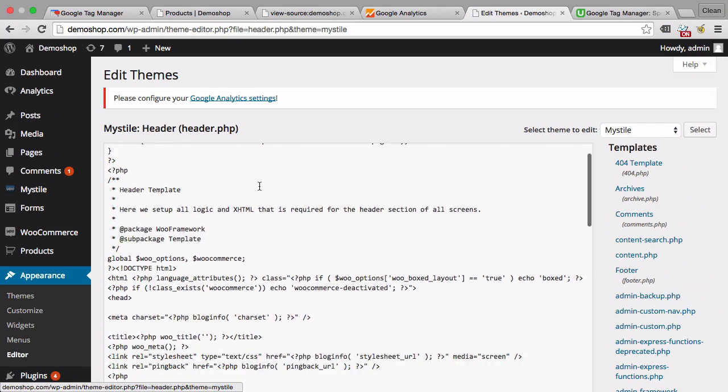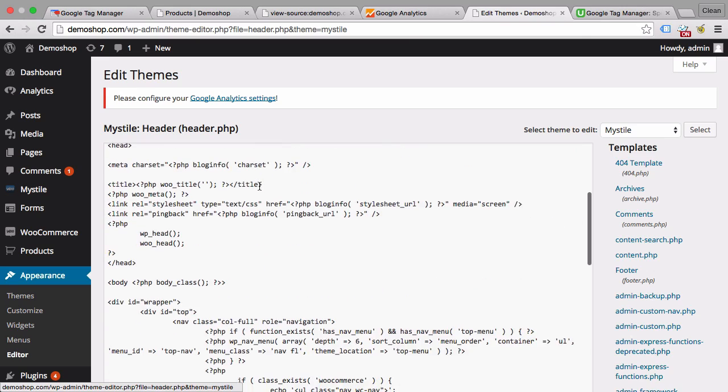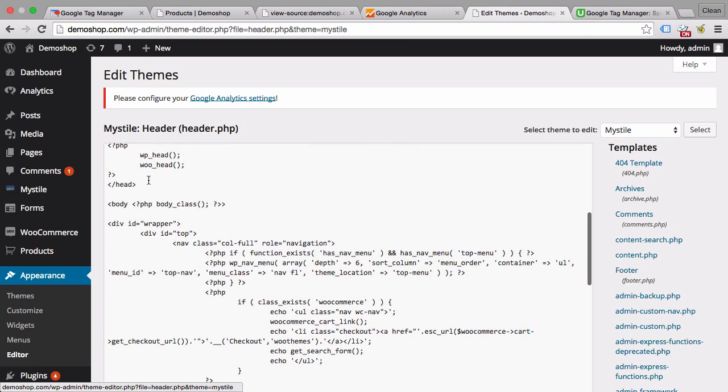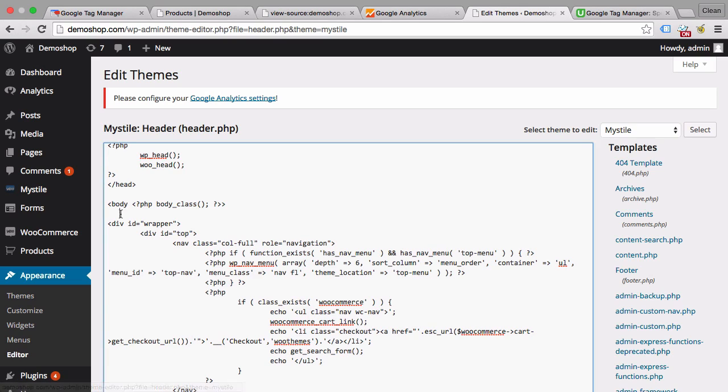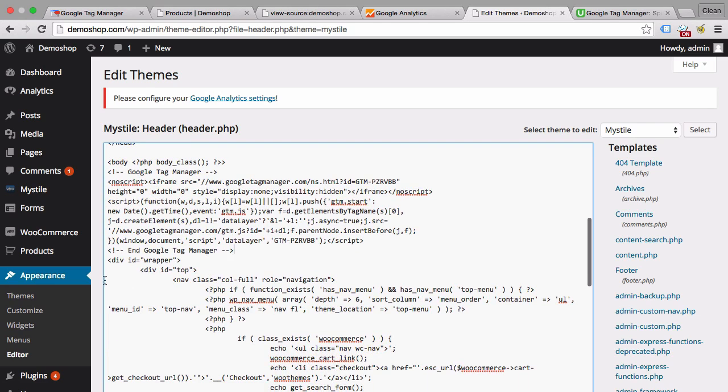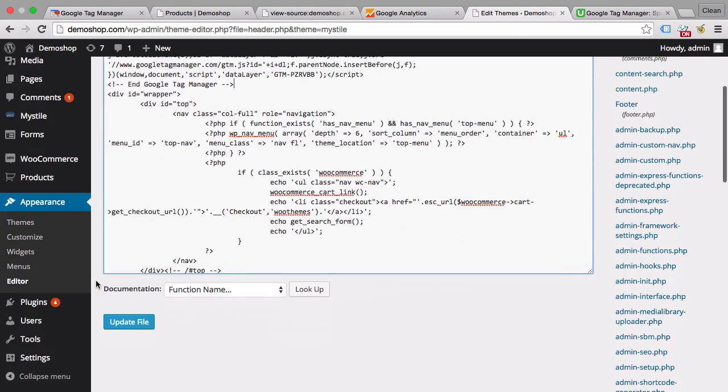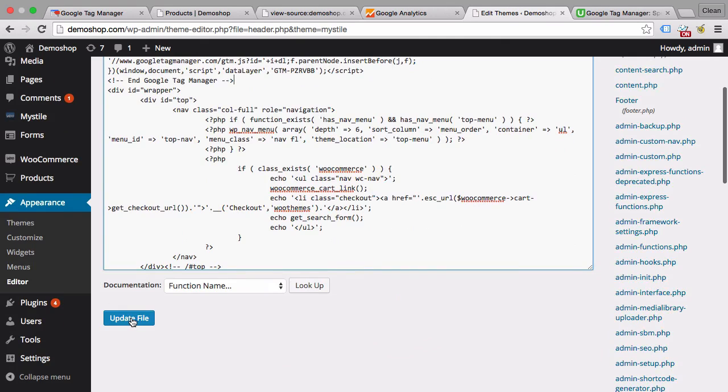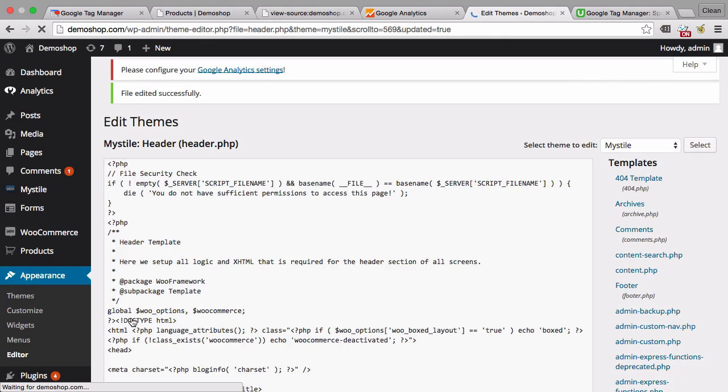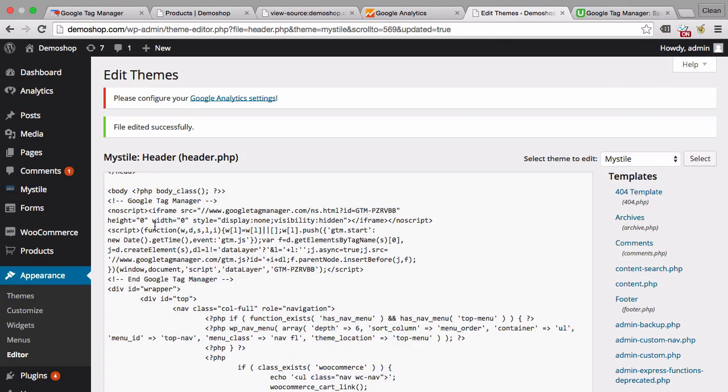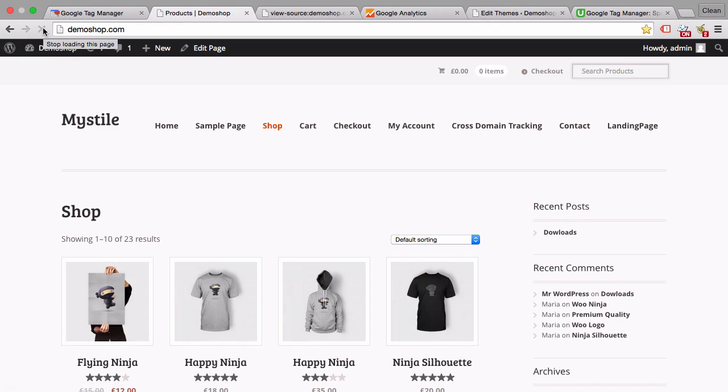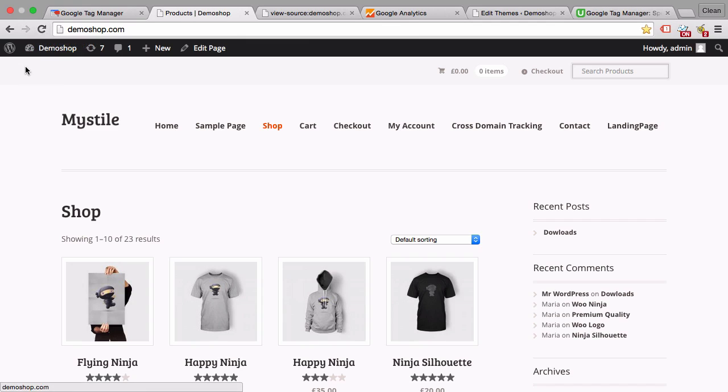We'll place this code not above the closing head tag but right beneath the opening body tag. Very important. And we'll update this file. Once we go to the page we now have Google Tag Manager installed.